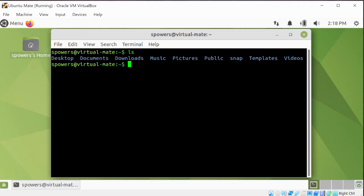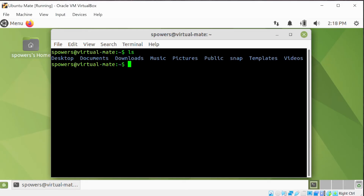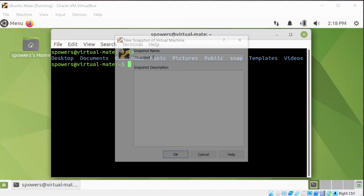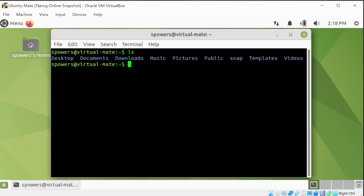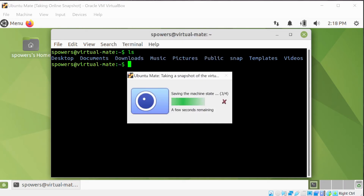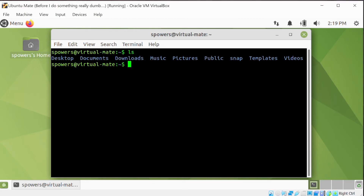A quick example: let's say we're on our virtual Ubuntu Mate machine. I'm going to go up into Machine, take a snapshot, and name this snapshot 'before I do something really dumb.' It's going to take a snapshot of my virtual machine, not my actual host computer. Now if I do something really incredibly dumb — like sudo rm -rf / — also, do not do this command. This command is going to wipe out my entire computer. Do not do rm -rf / as sudo because it's just going to mess everything up.